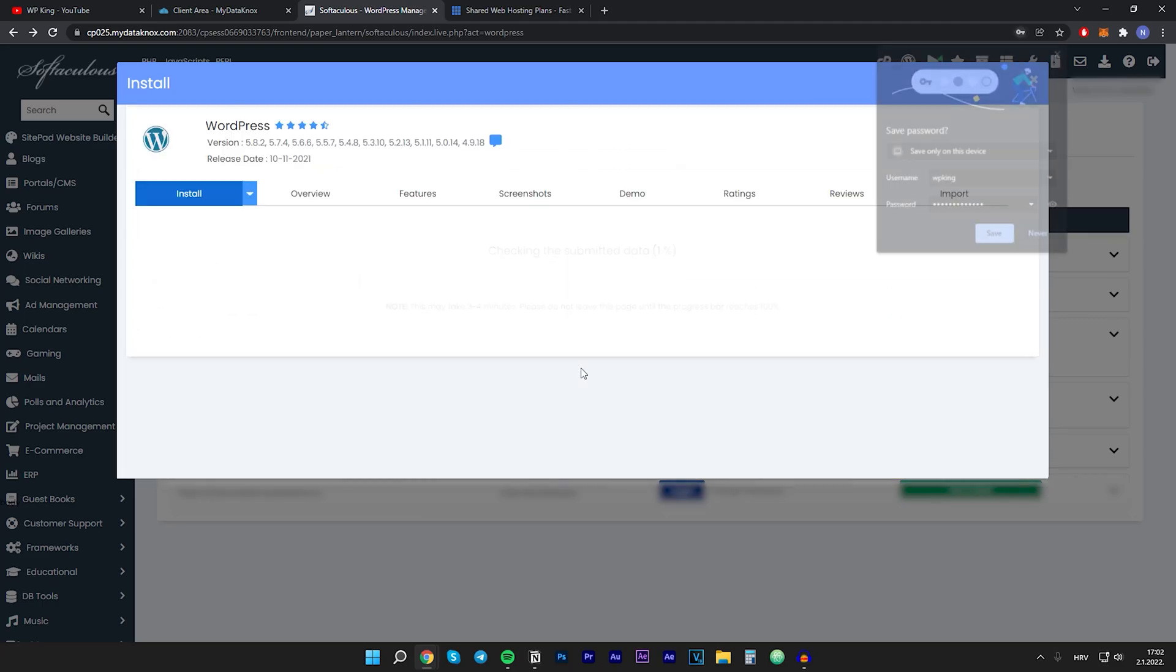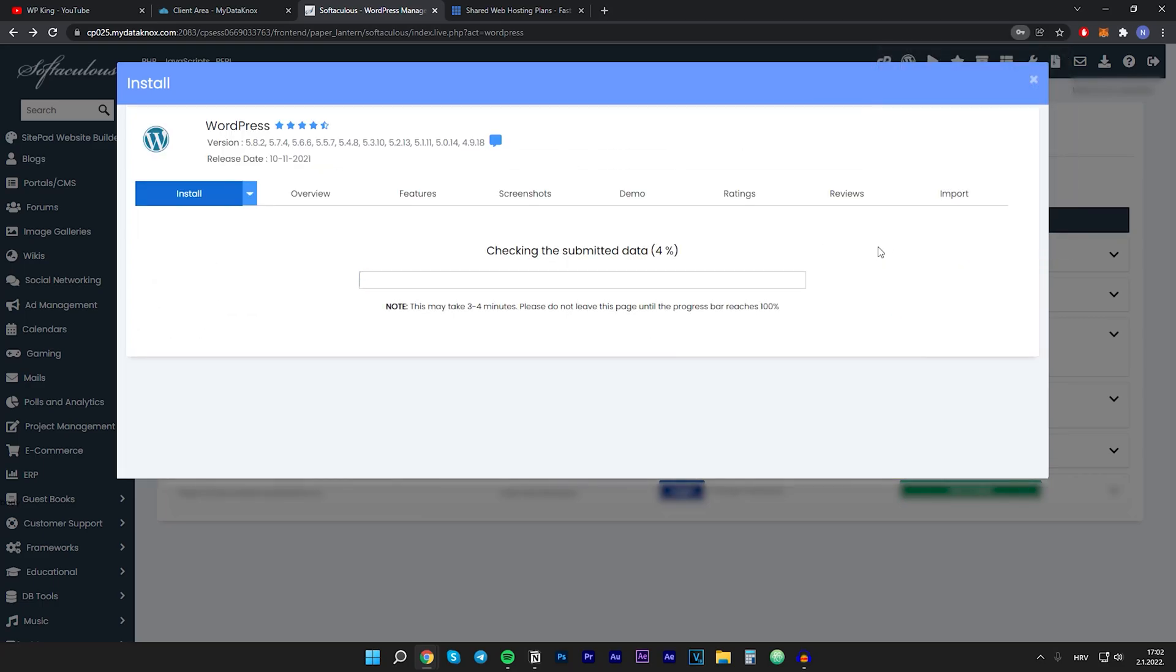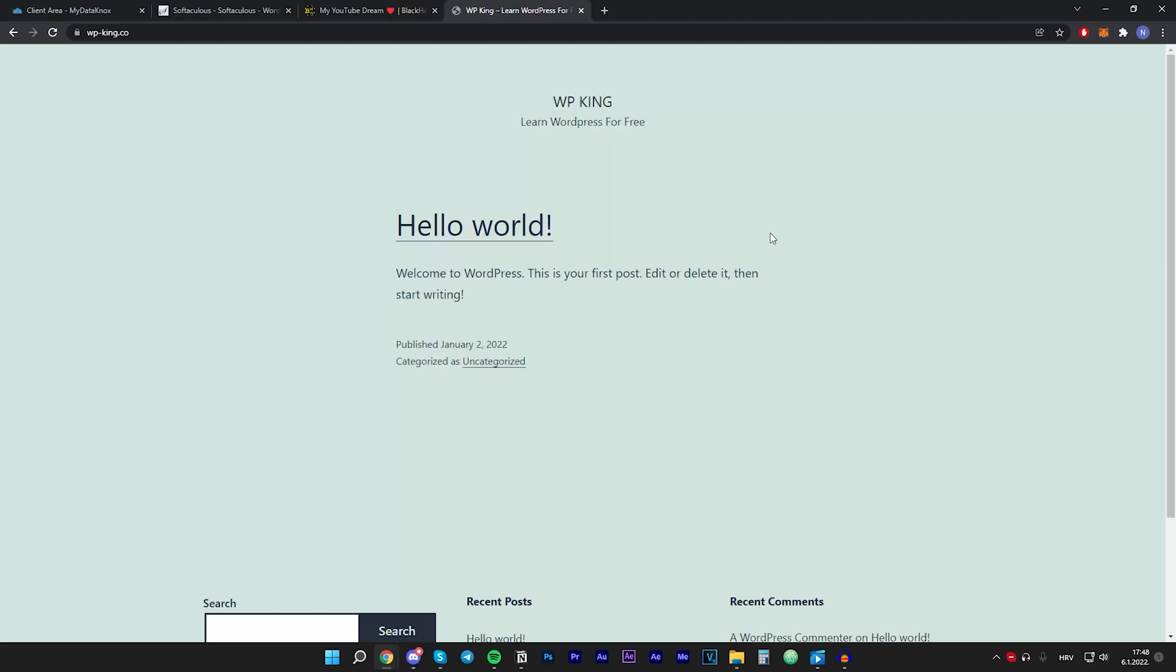The installation will begin and as you can see it's already done. This only takes a couple of seconds. Right here I opened my website and as you can see we have successfully installed WordPress.